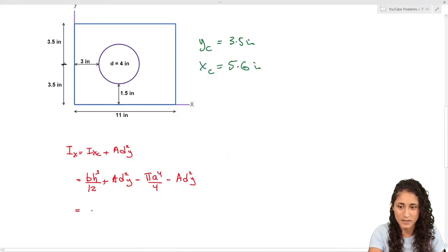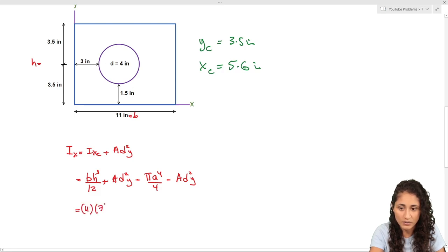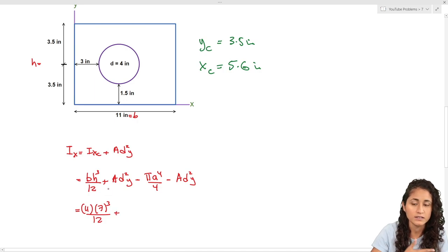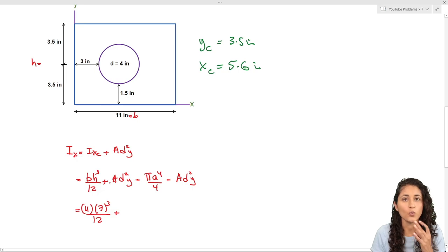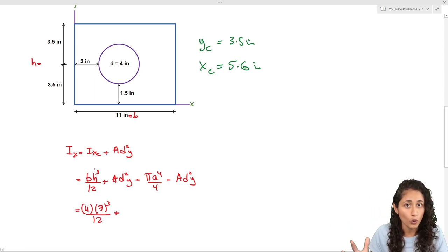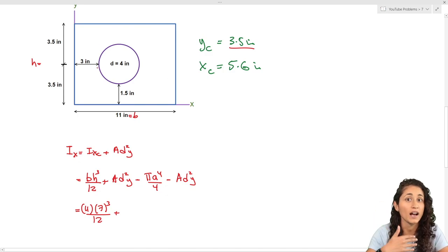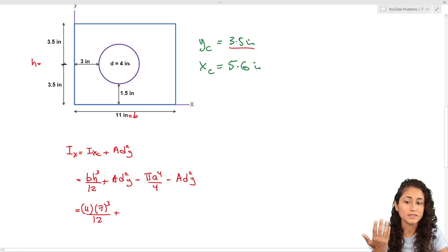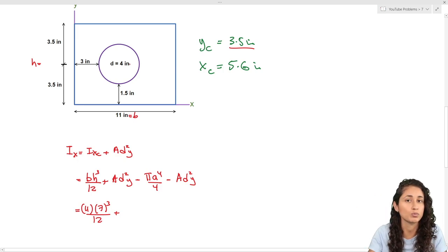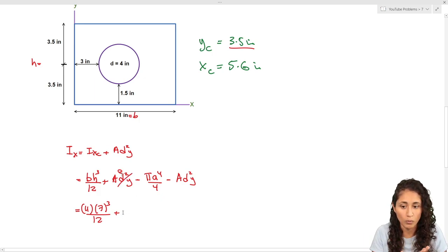Let's plug in the numbers. For the rectangle: b is 11, h is 7, so we have (11 × 7³)/12. Then we add the area times d_y squared. The d_y is the distance from the centroid of the rectangle to the centroid of the whole shape. The centroid of the whole shape about the y-axis is 3.5 inches due to symmetry, and the centroid of the rectangle is also 3.5, so d_y equals zero. This term goes to zero.